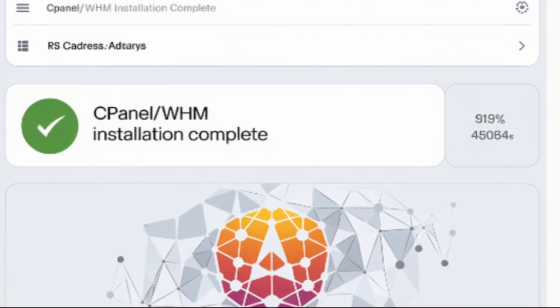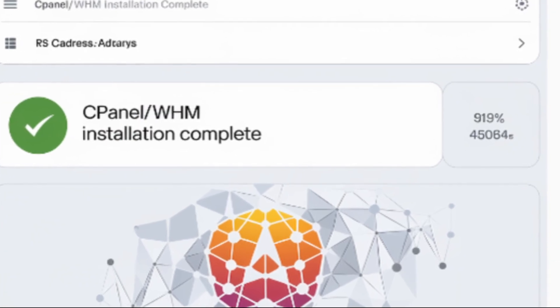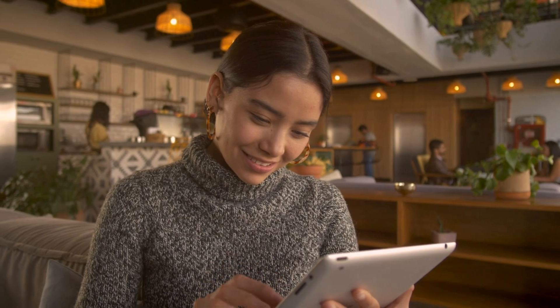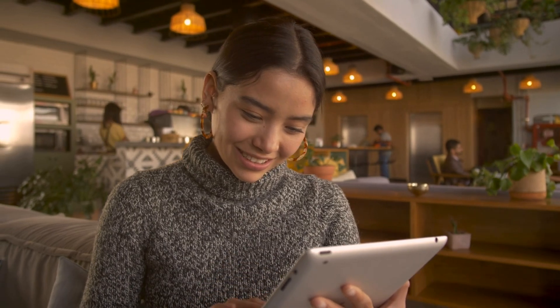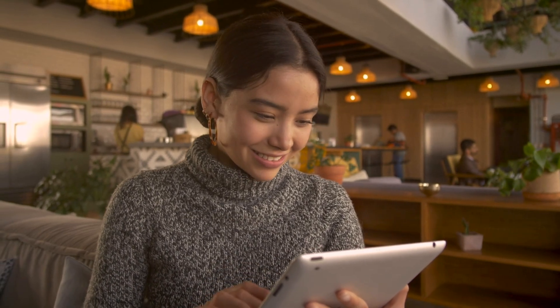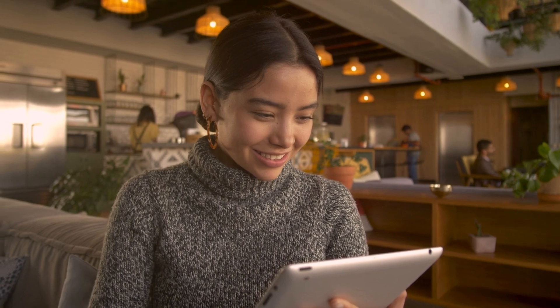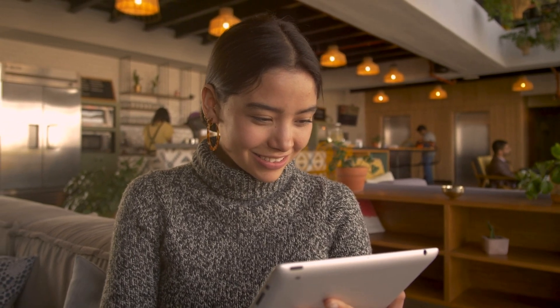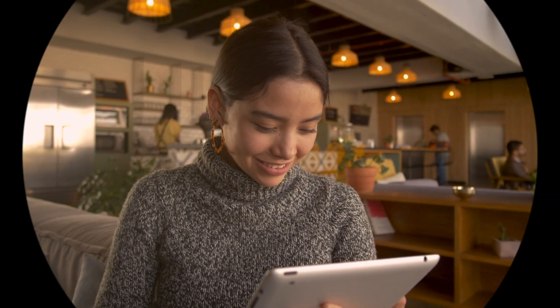And that's it. You've successfully installed cPanel on your VPS. Now you're ready to start managing your website's domains and more, all from a user-friendly interface.